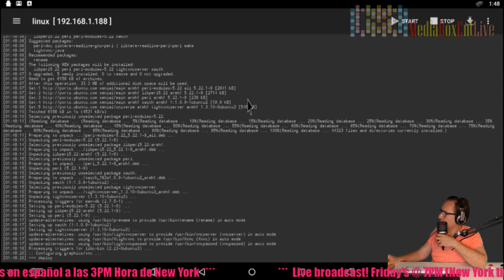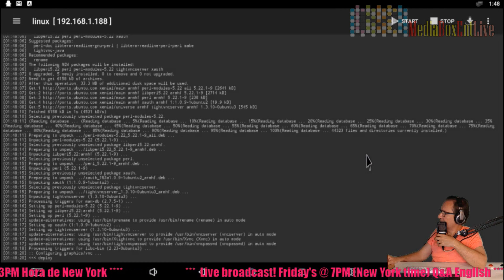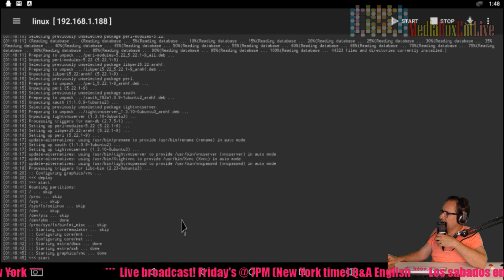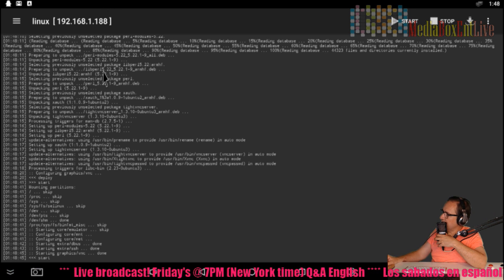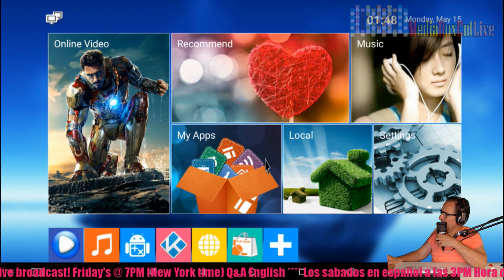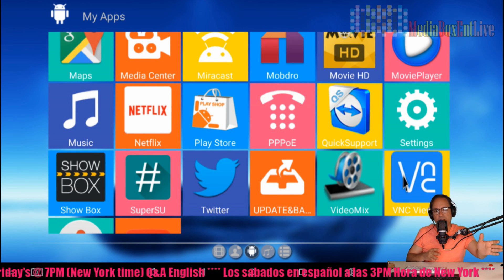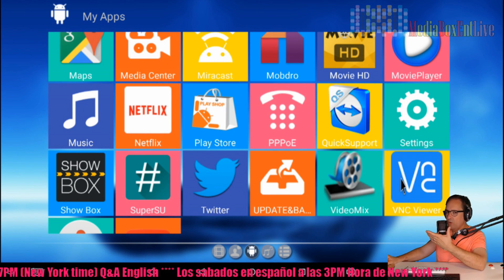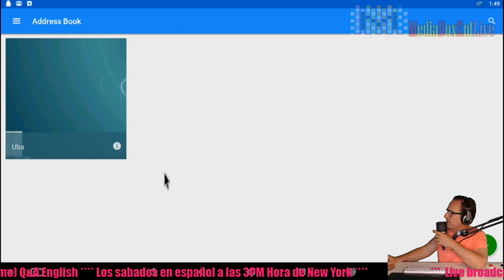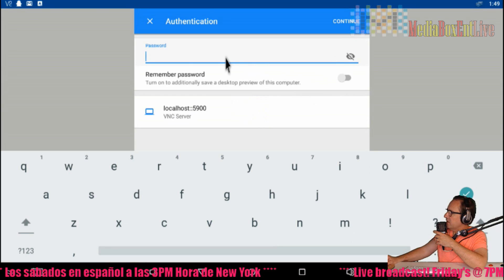Now we're going to click Start in Linux Deploy, then confirm with OK. Wait a moment — it says 'started', so it's now running in the background. Leave Linux Deploy running in the background, go to your applications, and open VNC Viewer. Click on the connection we already created.